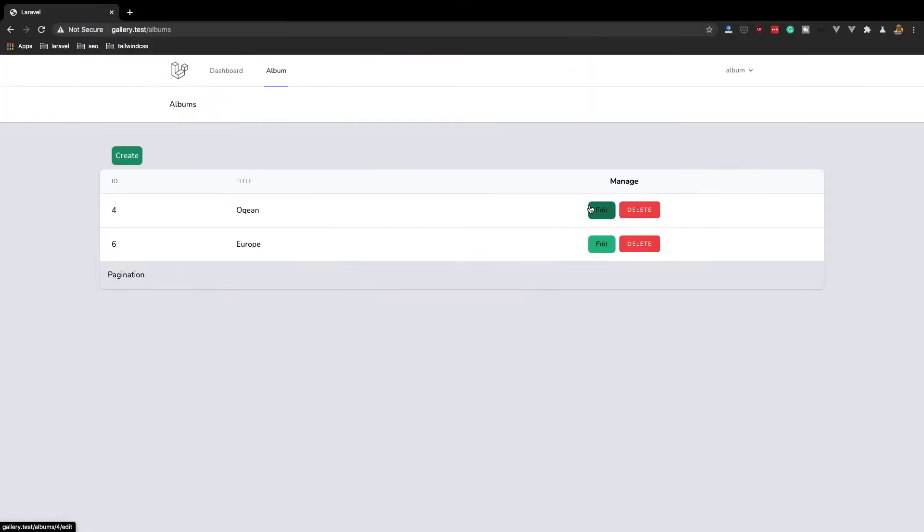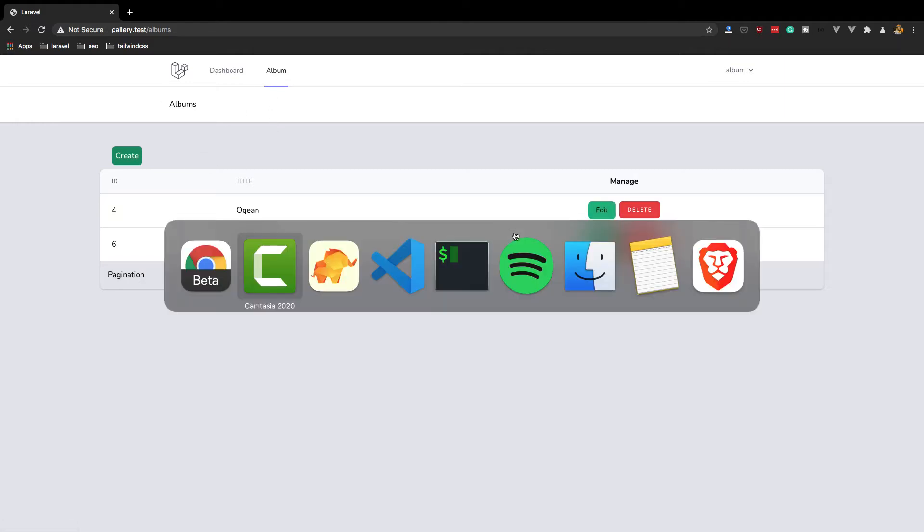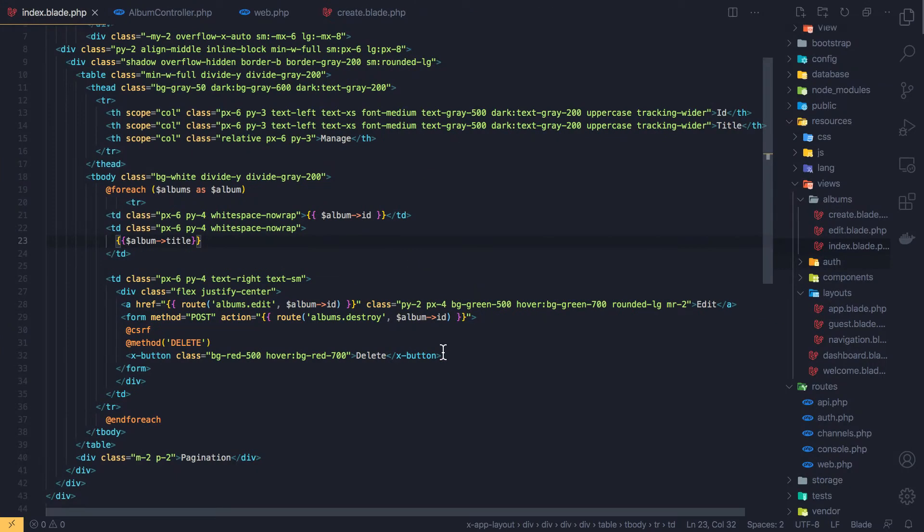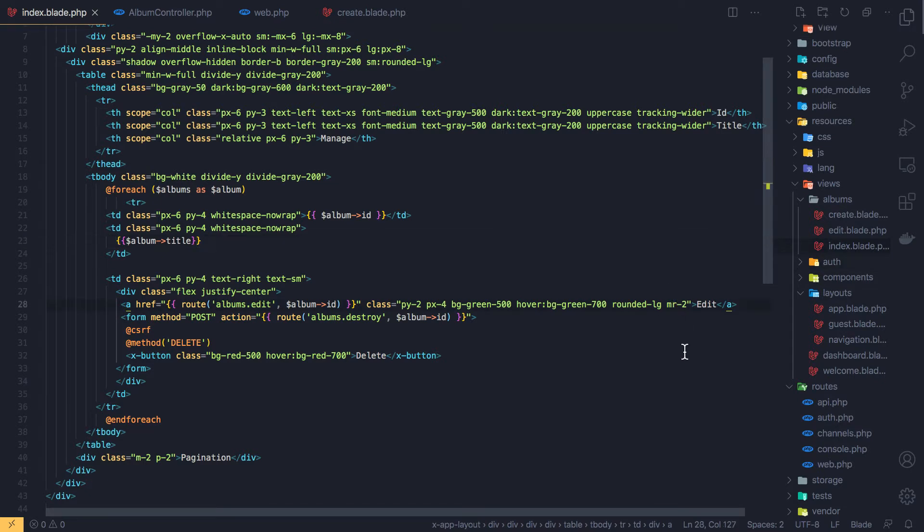Hello my friends, welcome again. So here we are in our application. We can create, edit, and delete albums now. I have fixed this style, so if I go to the code inside the index, I added this margin-right-2 and py-2 and px-4.